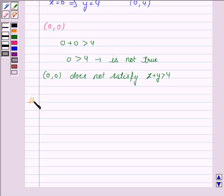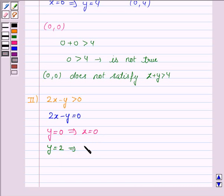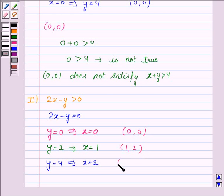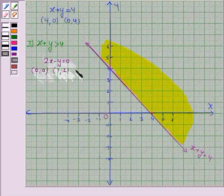The second inequality given to us is 2x minus y greater than 0, and its corresponding equation of line is 2x minus y equals 0. To draw this line we need two points. When y is 0, x is also 0. When y equals 2, x equals 1. So we plot the points (0, 0), (1, 2), and (2, 4).